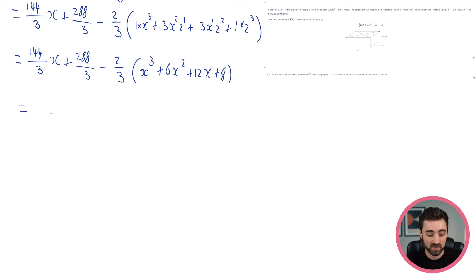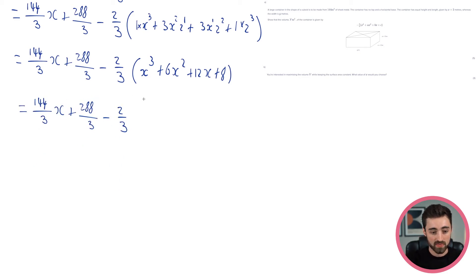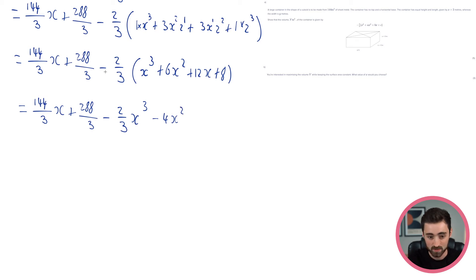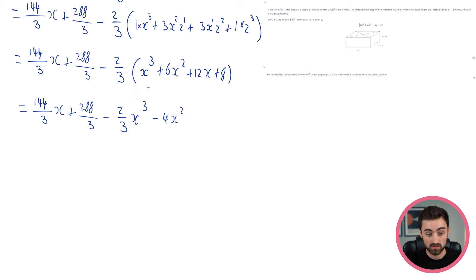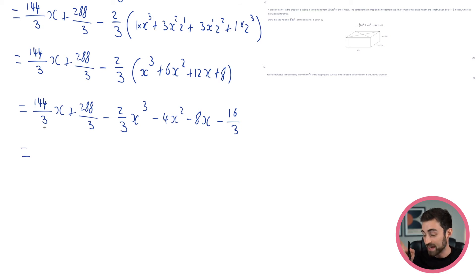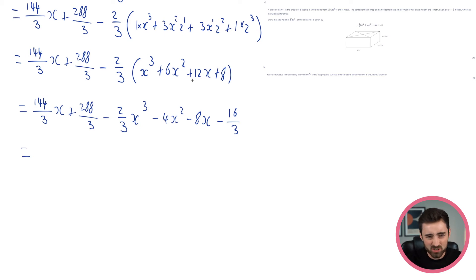So let's multiply the bracket out and clean all the terms up. I get minus 2/3 x cubed. Minus 2/3 times 6 — 2 times 6 is 12, divide by 3 gives 4 — so minus 4x squared. Remember, all of these terms are going to be minus because I've got minus 2/3 outside the bracket. 12 divided by 3 is 4, times 2 is 8, so minus 8x. And 8 times 2/3 is 16/3. Looking at the answer, it has a 2/3 there, so what I actually should have done was not multiply this out because the answer wants it all factorised. But that's not too much of a problem — these are things we realise when we're in the exam. No one's perfect.